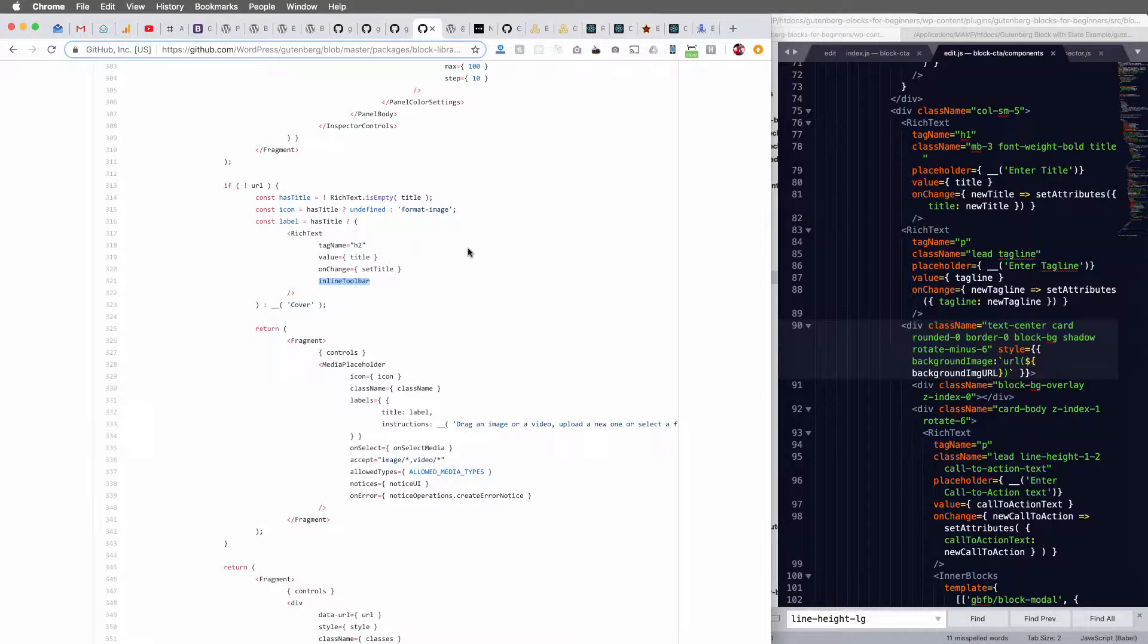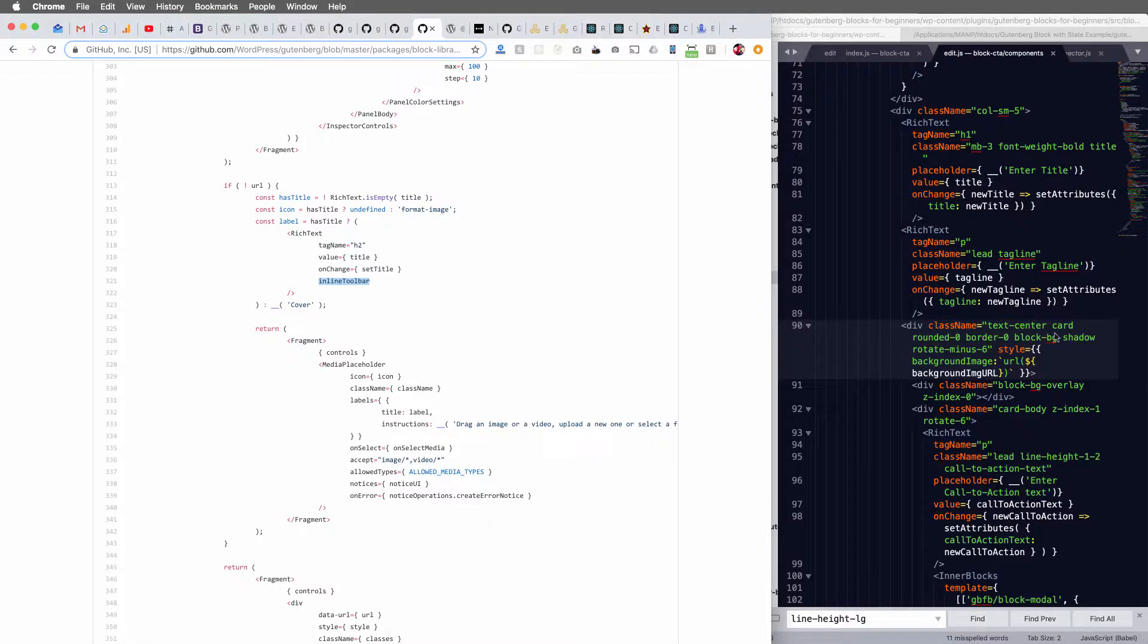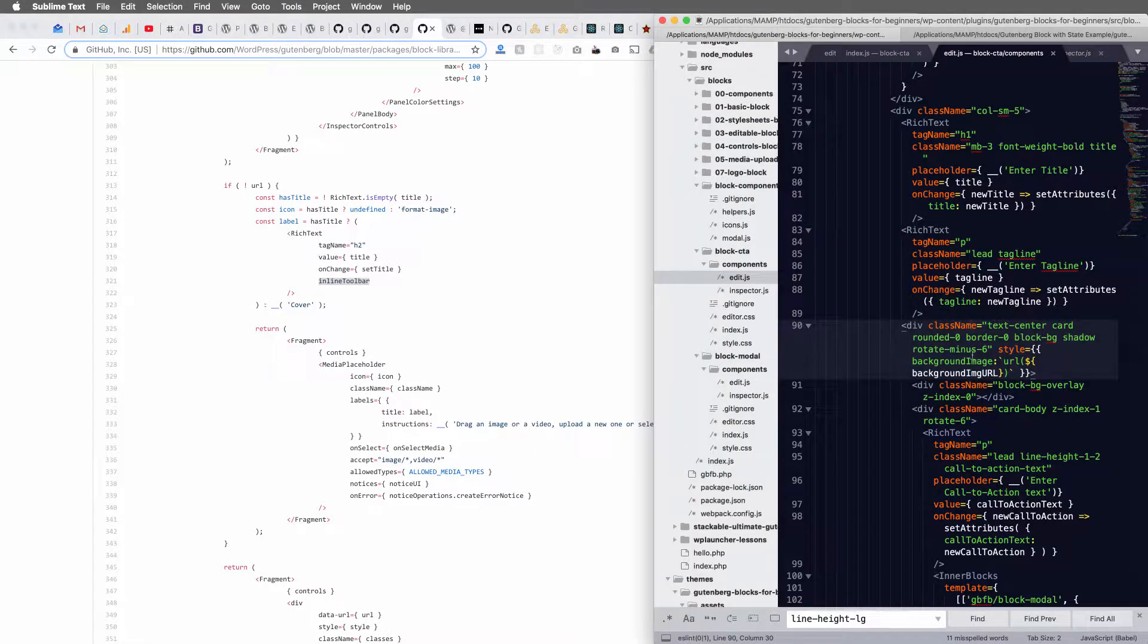So I'm showing you this because this is how I figure things out when it's not in the documentation. I see some functionality I want and I look in the Gutenberg documentation.